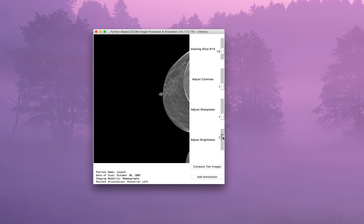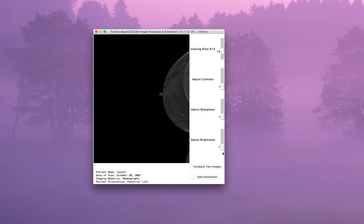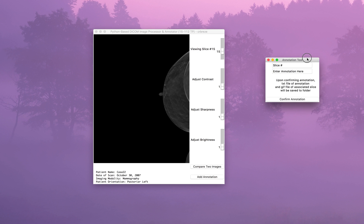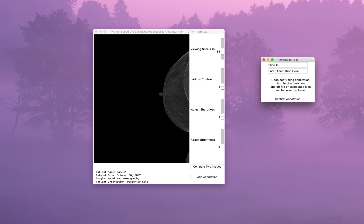These files can be openly downloaded from a variety of sources. If you Google open source DICOM file download, you can find some. There are also some available through University of Pittsburgh Medical Center, which I will link in the description below.